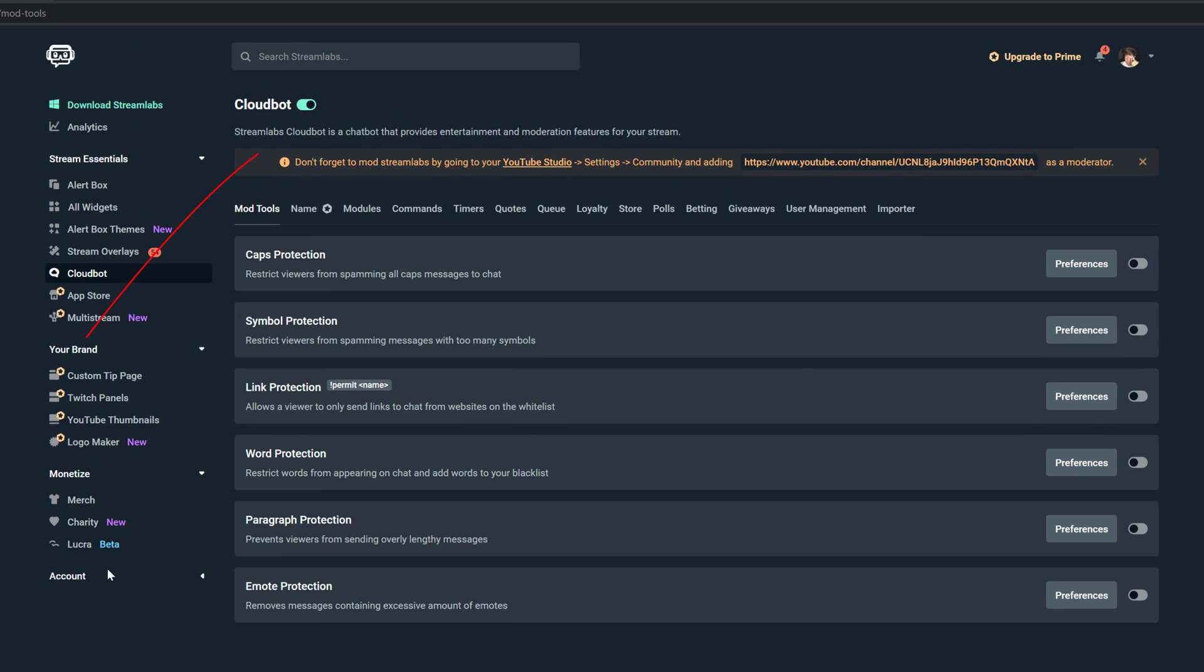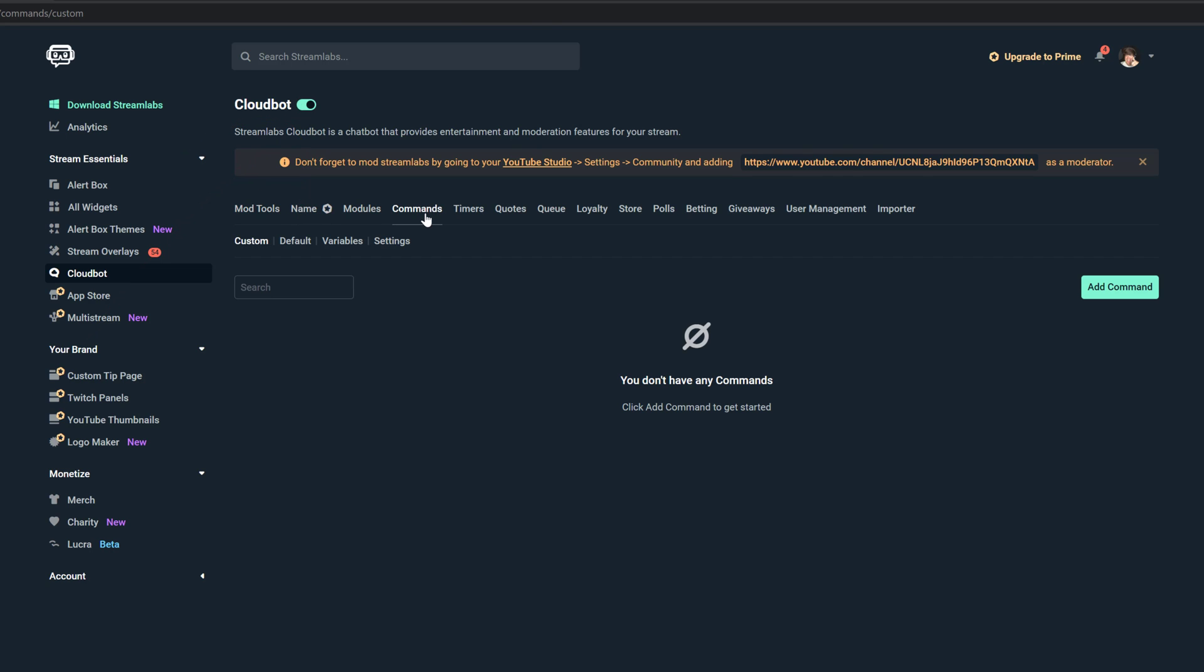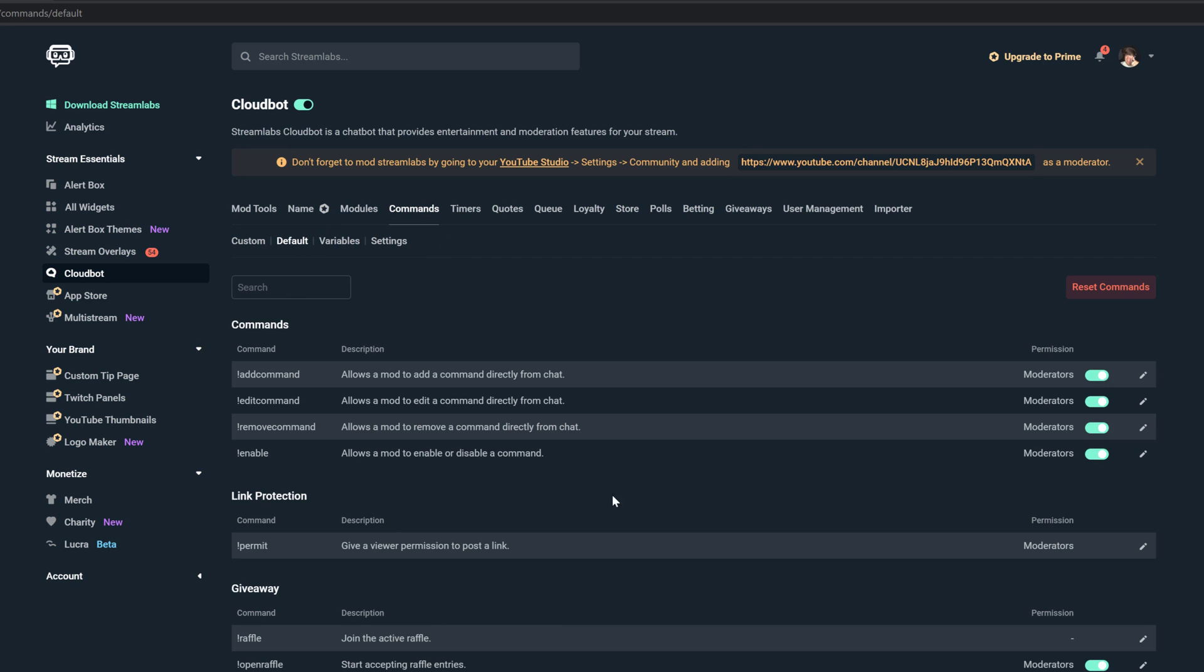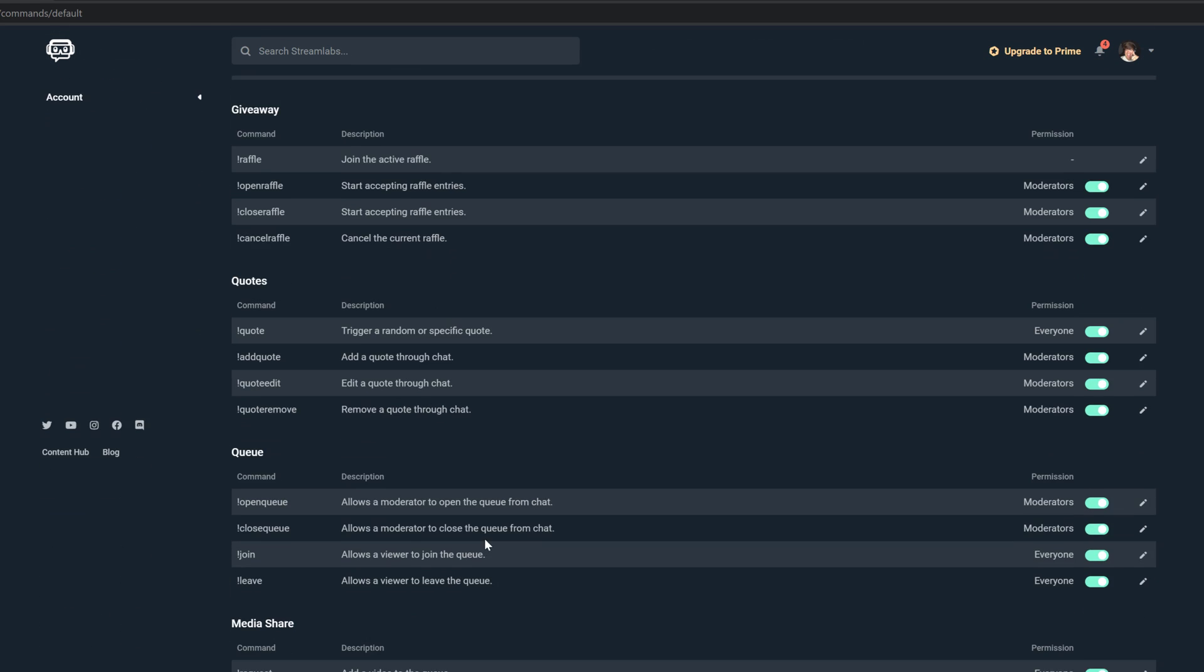Now hop back over to the Cloud Bot here, make sure that it is indeed enabled by this little ticker here at the very top of the screen. And the one that we're going to want to select is the one here that says Commands. It is the fourth tab over. And then we have a few default commands here by selecting default. We can go here and see what those are. We have quote commands, queue commands.